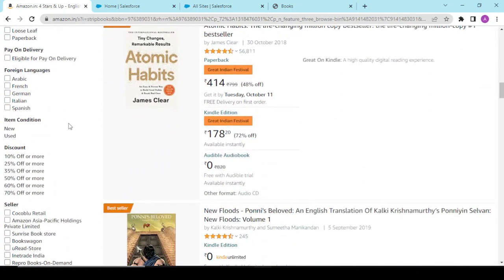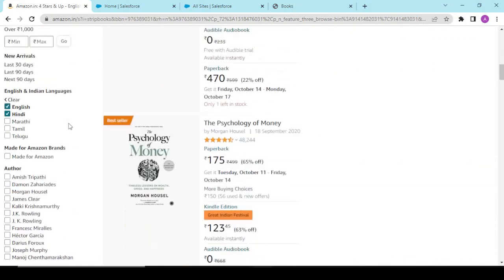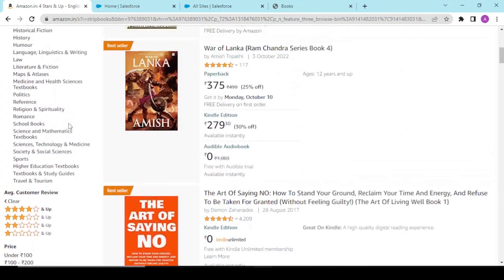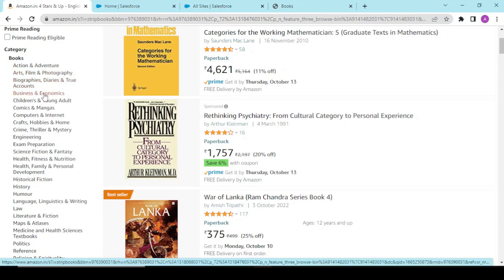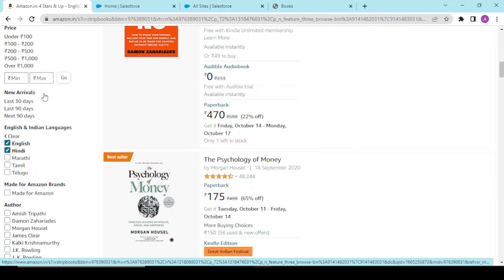The main categories we would be working on are: language, category (like which category a book belongs to — action, adventure, accounts, etc.), and the rating section.